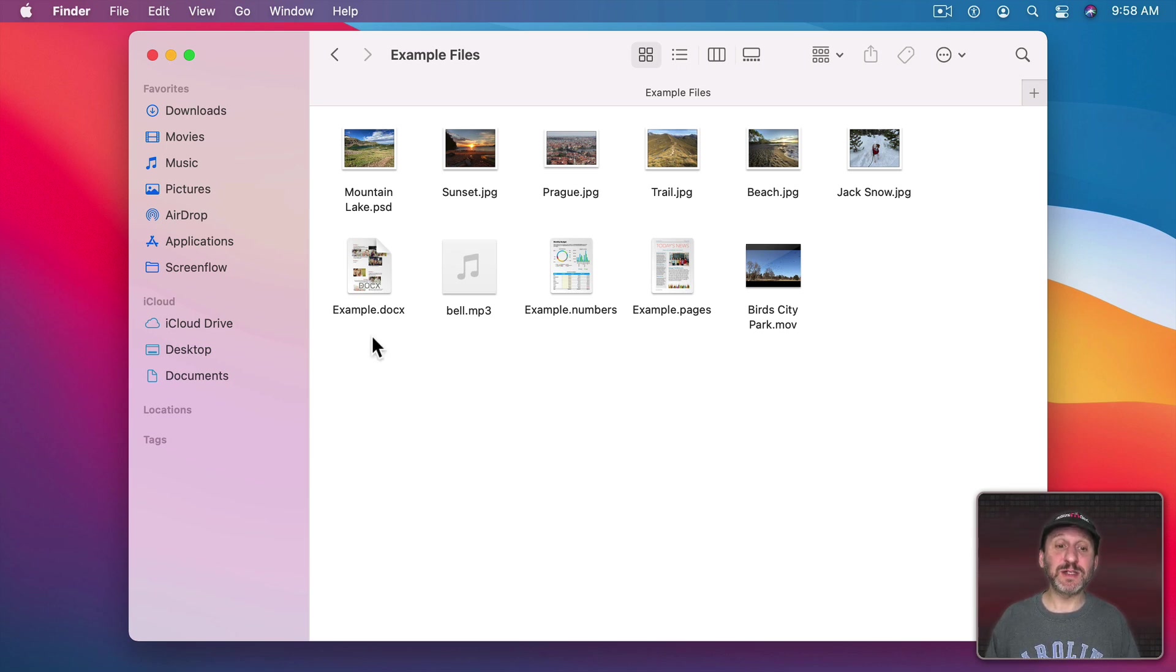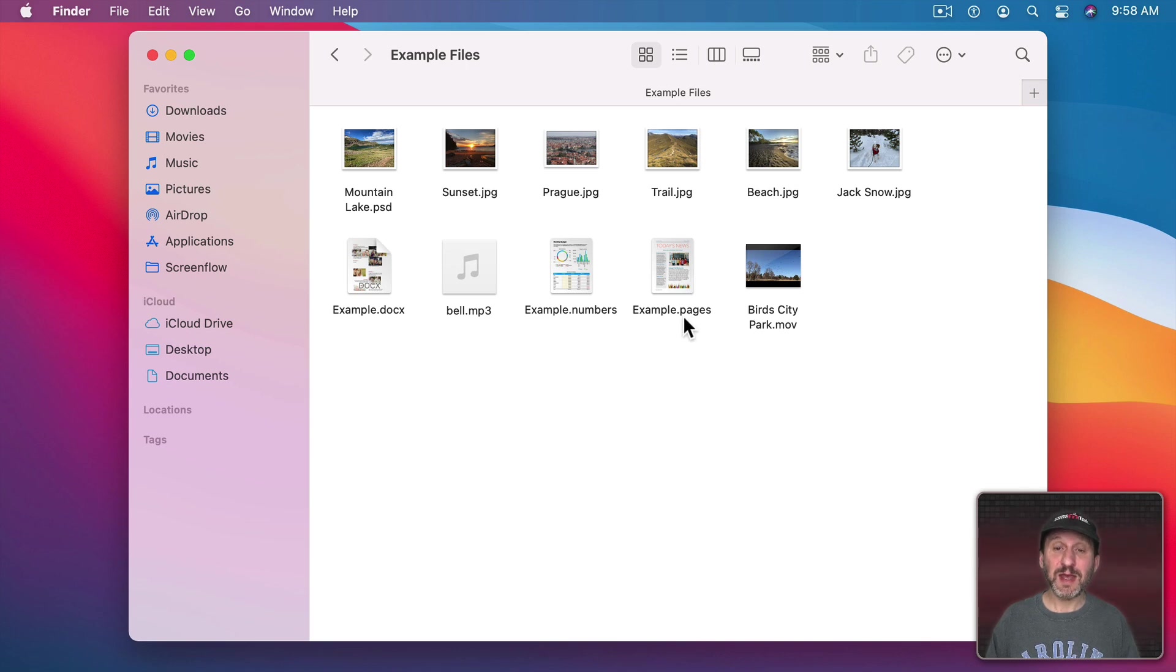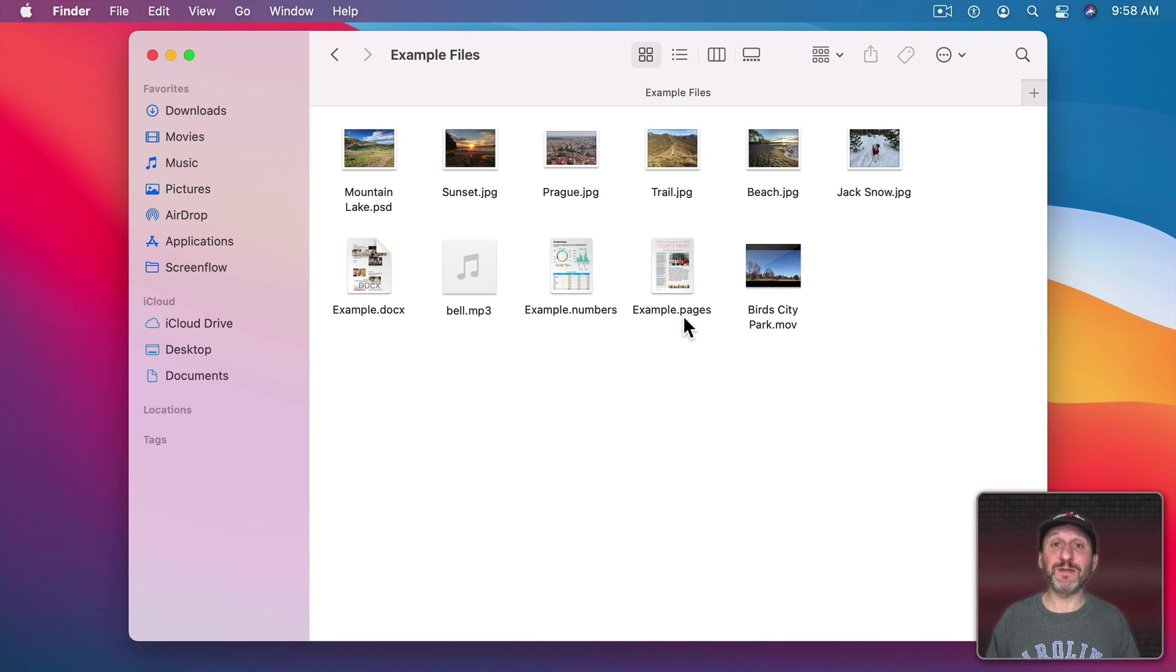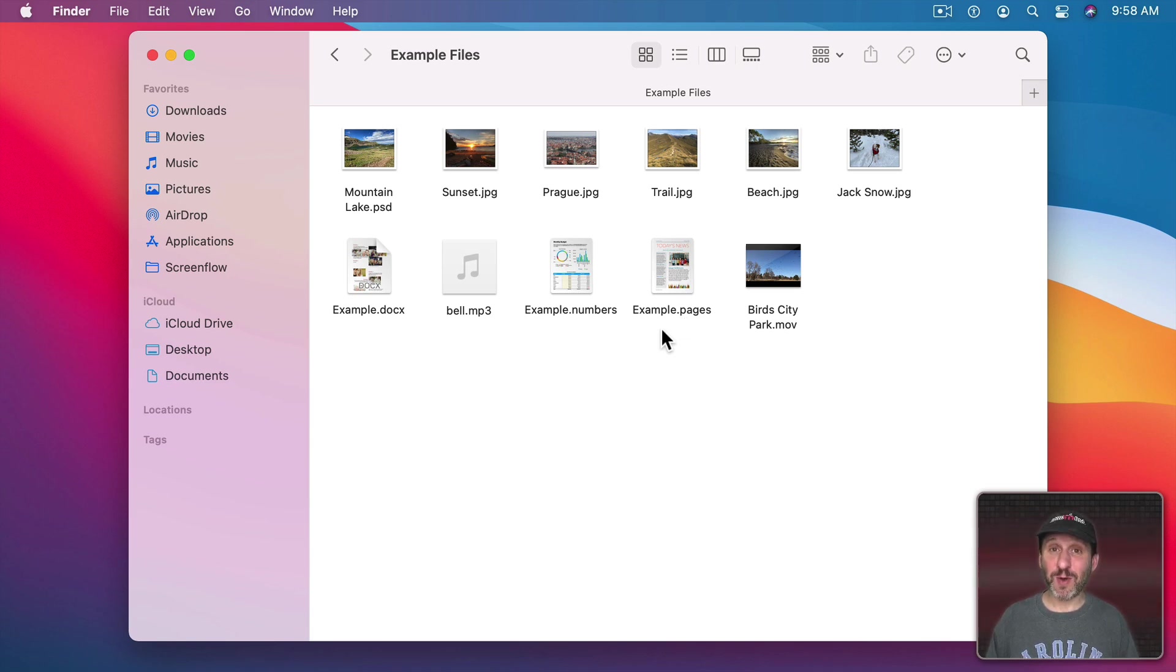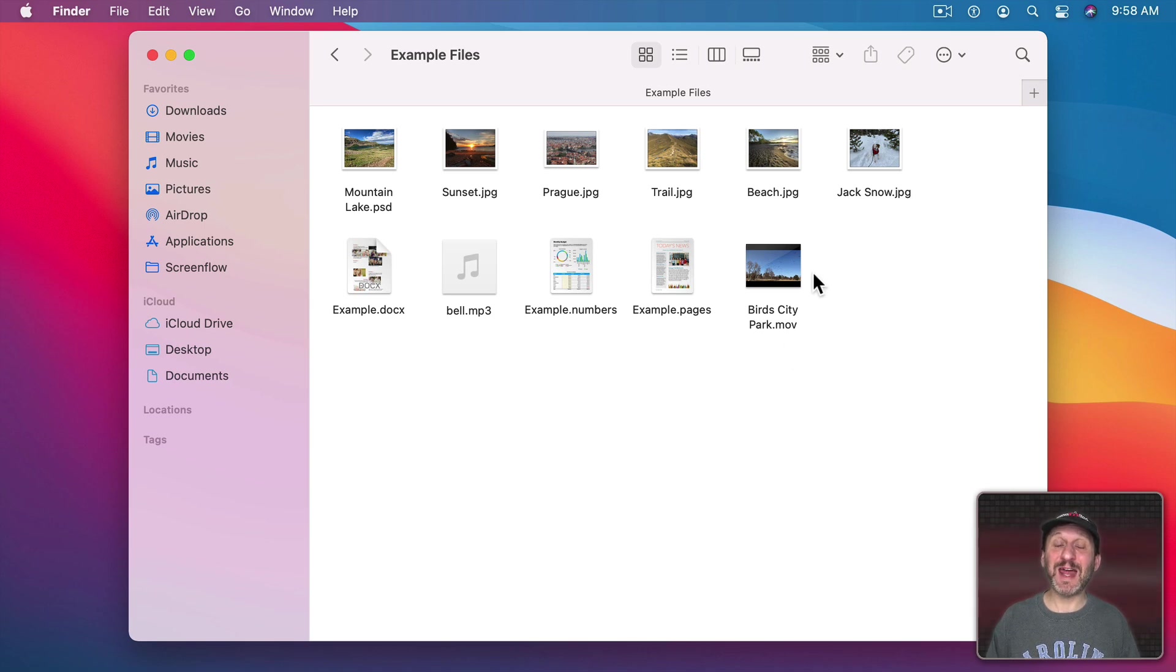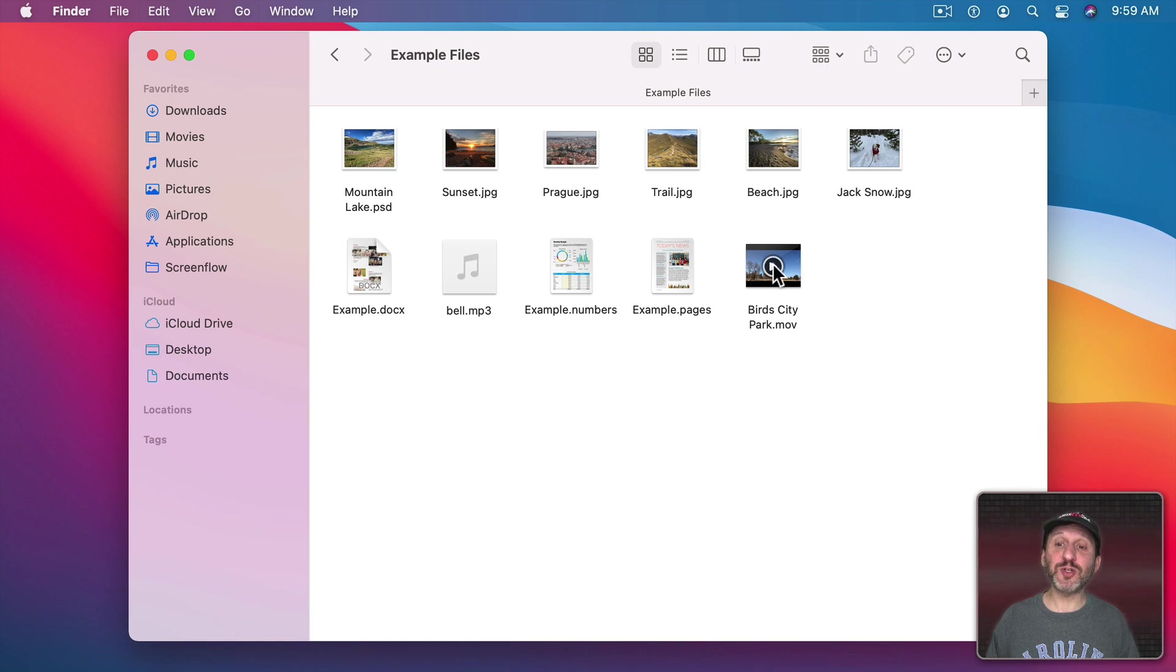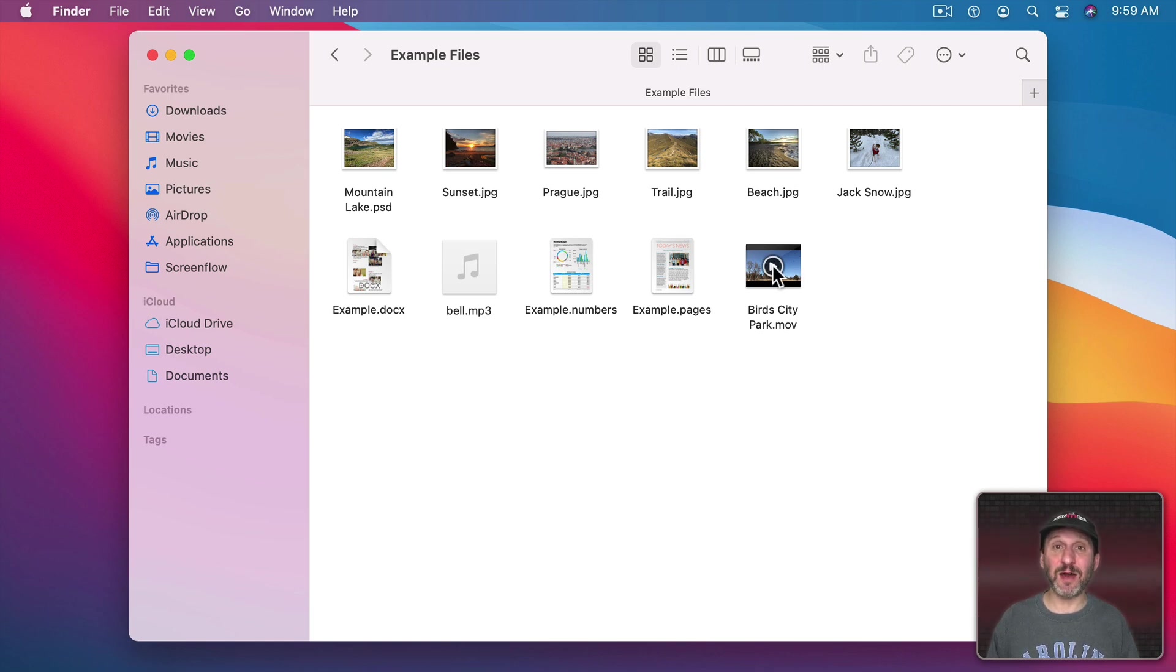You even get little previews for things like Microsoft Word documents, number spreadsheets, and Pages documents. The icon shows you a little miniature representation of what you'll see on the first page of those documents. This works for PDFs as well. Now for media, like videos, you'll see an icon here that shows you a frame of the video. But you can also move your cursor over it and play the video inside the icon.